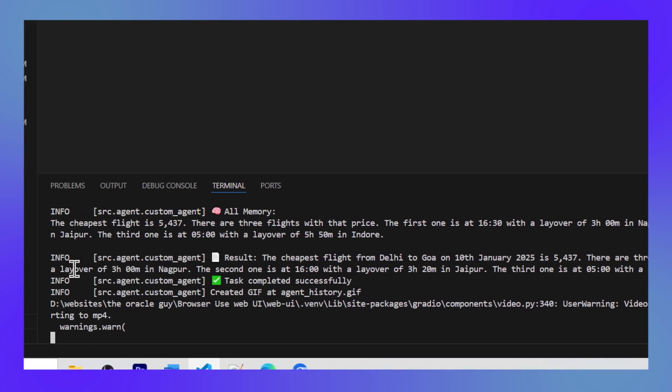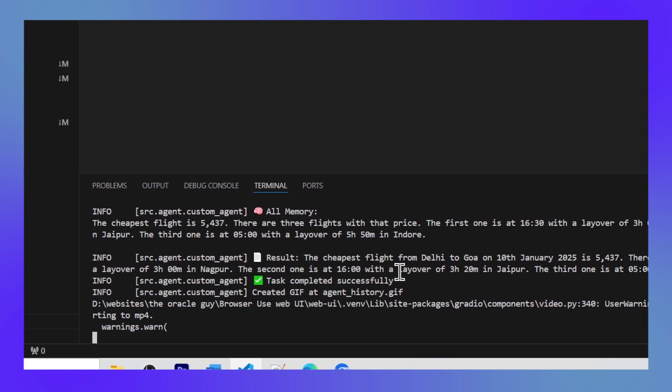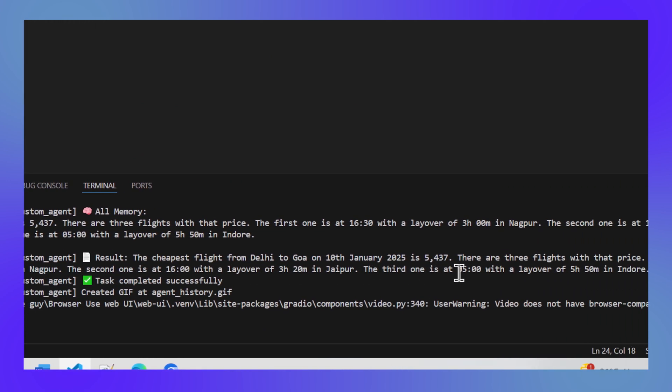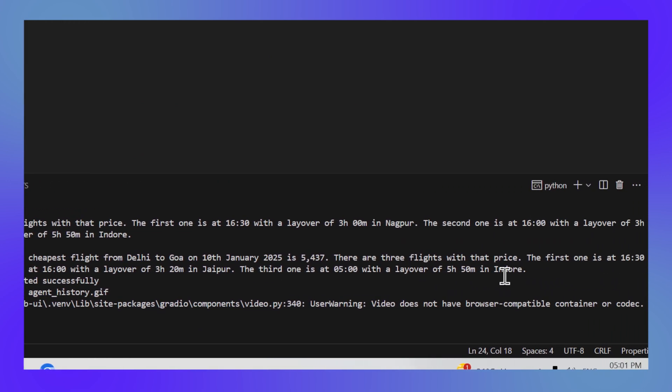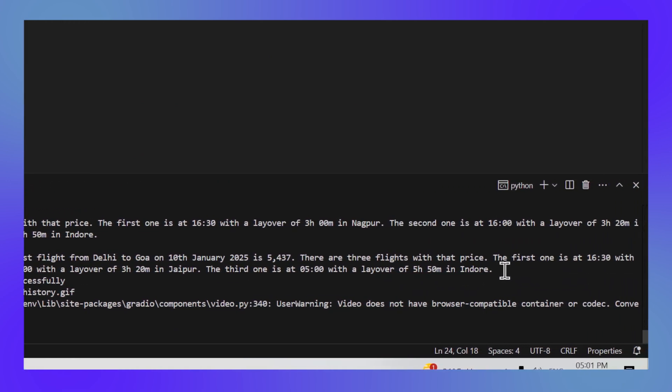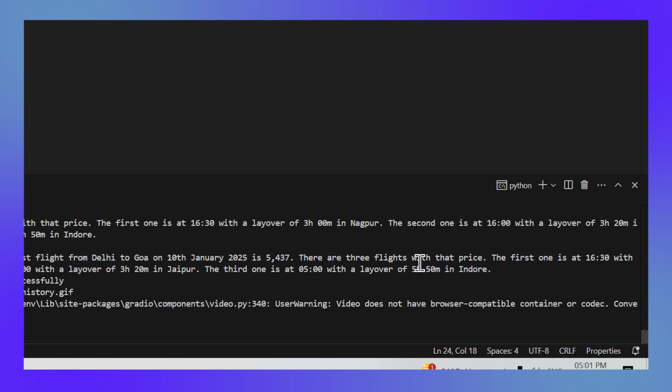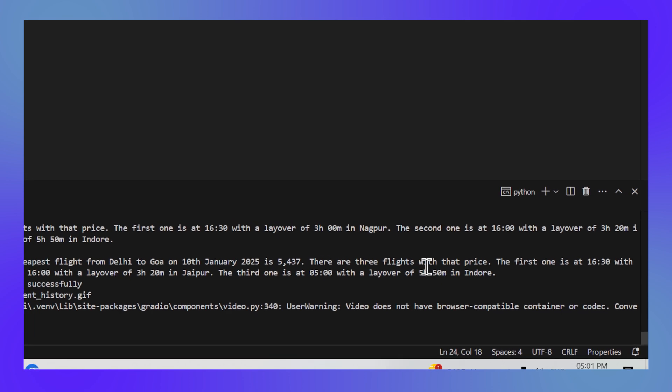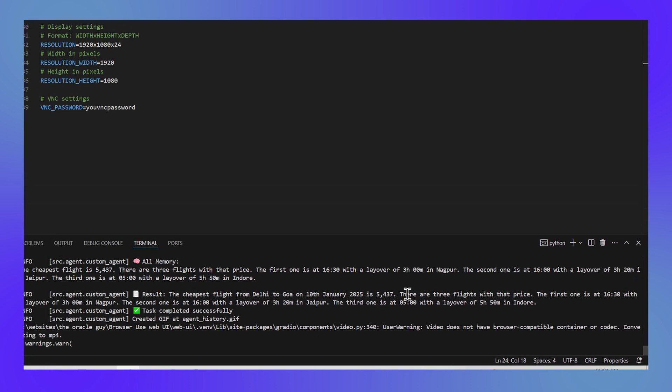So it has given us the final answer and it has given us three options with time and the layover city for it and the amount of layover it would be there. So this is a good example to understand the capabilities of a browser agent, and using this principle we can ask it to do anything which can be done in a browser. Future is exciting guys. If you found this helpful please give this video a like and subscribe for more AI content. I've put all the links in the description.